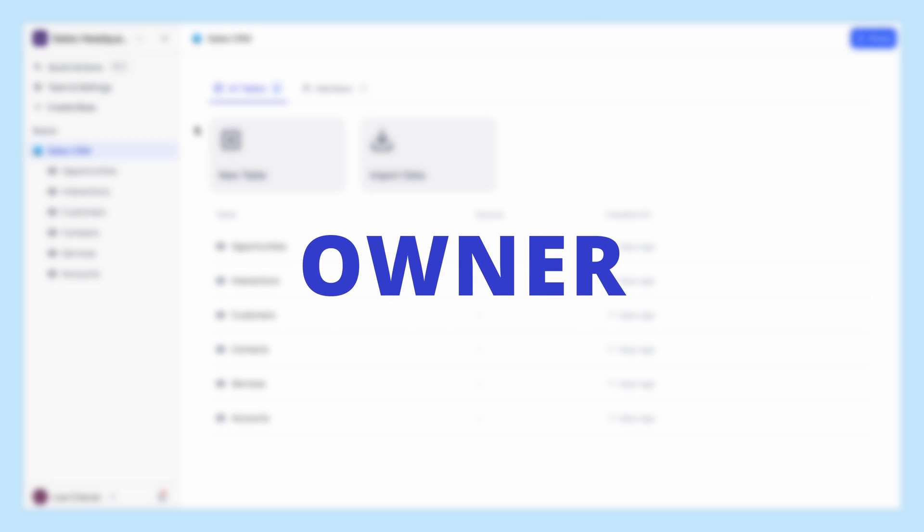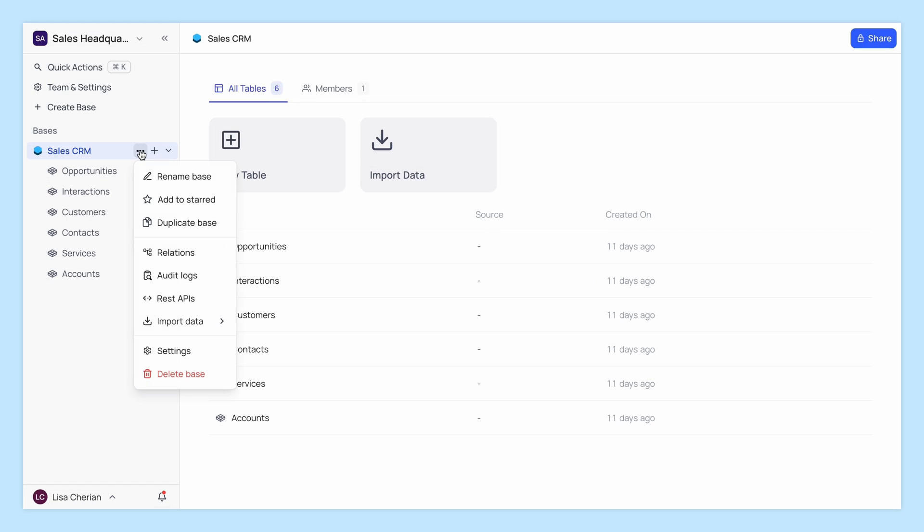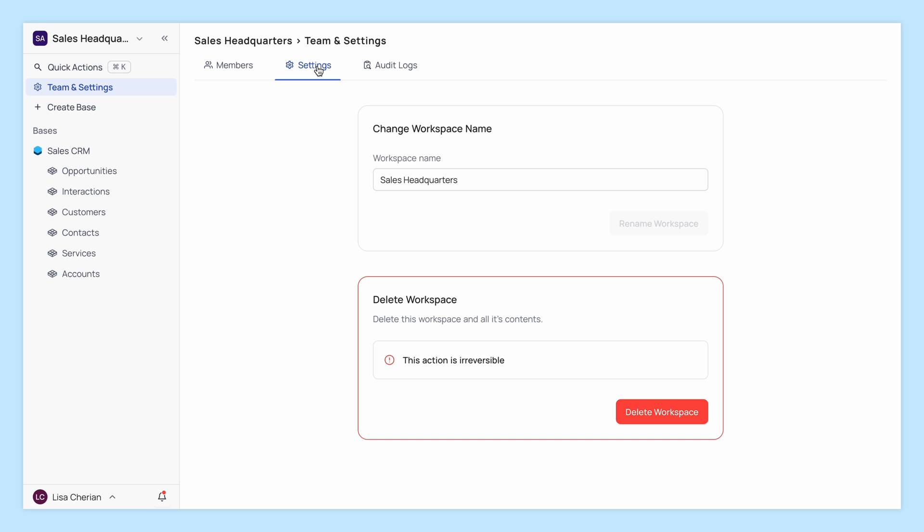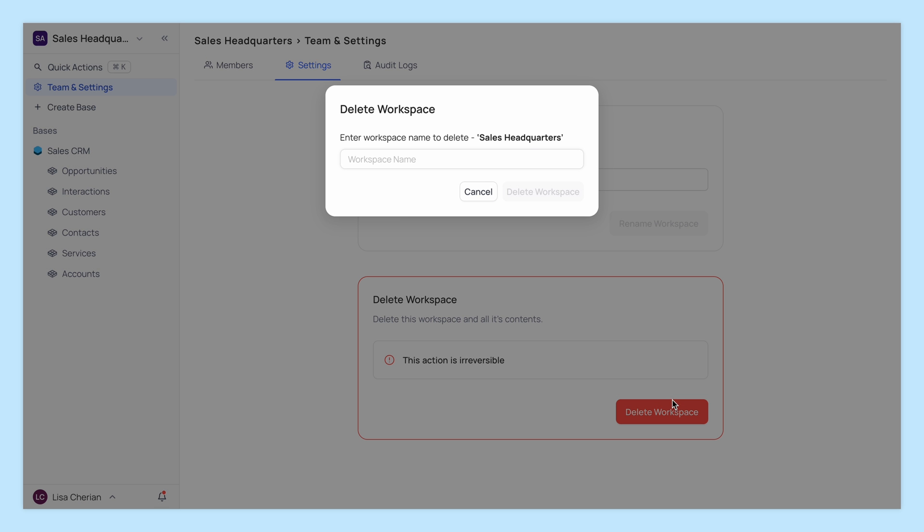Owners have full control including deletion rights and their privileges are non-transferable.